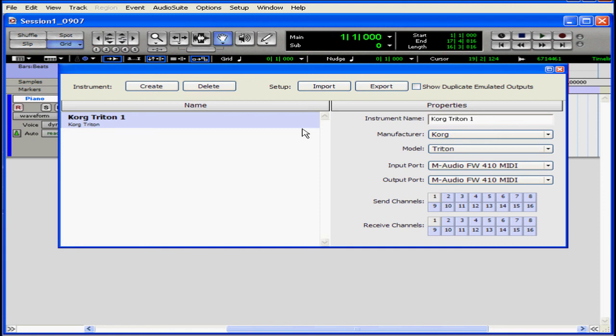And this concludes our quick start review of how to set up your MIDI studio.